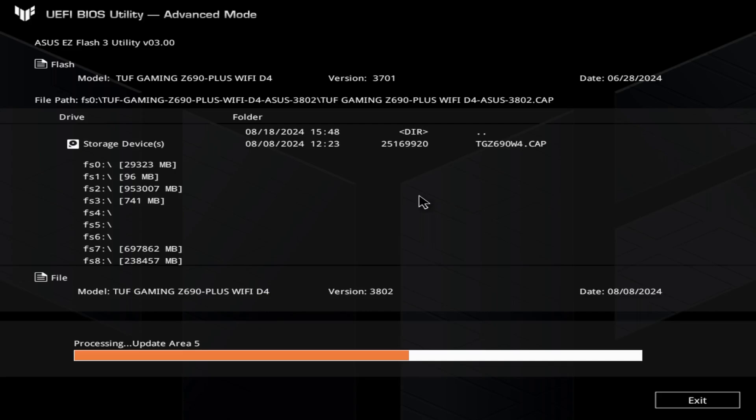It's almost halfway there, updating its sections and areas on the BIOS chip. As you can see up here, the last update was June 28th, and now we have a new one for August 8th of the same year, 2024.